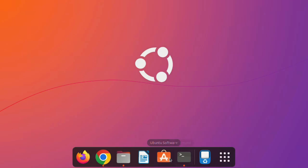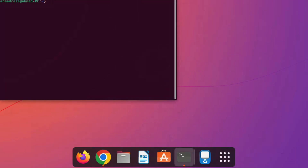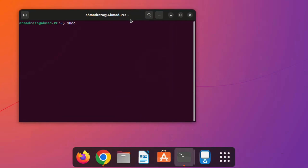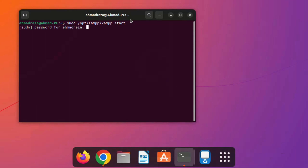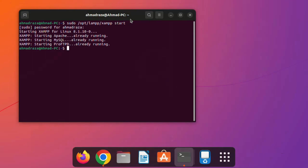Close everything and check whether the installation was successful. Open the terminal and run: sudo /opt/lampp/xampp start. Enter your password and press Enter. You can see it says 'already running' — this means XAMPP is running, but we need to install one more thing to resolve this.